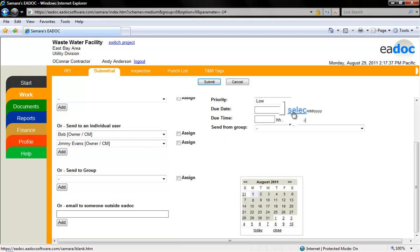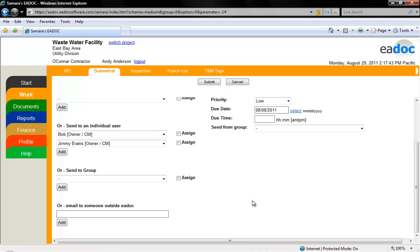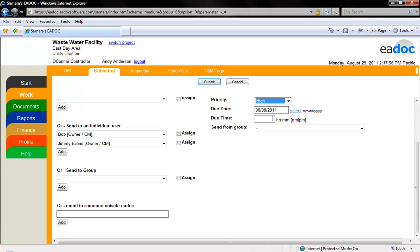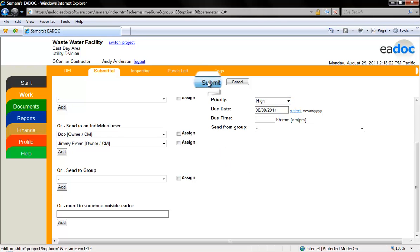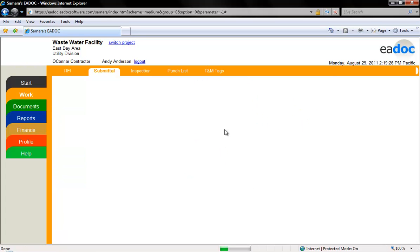To add a due date, click the select link and a calendar will appear. Select your due date from the calendar. To assign a priority, select from the drop-down menu. You can click cancel at any time to exit the screen without transmitting the document and the document will remain as an editable draft. When all appropriate selections have been made, click the submit button to transmit the document.